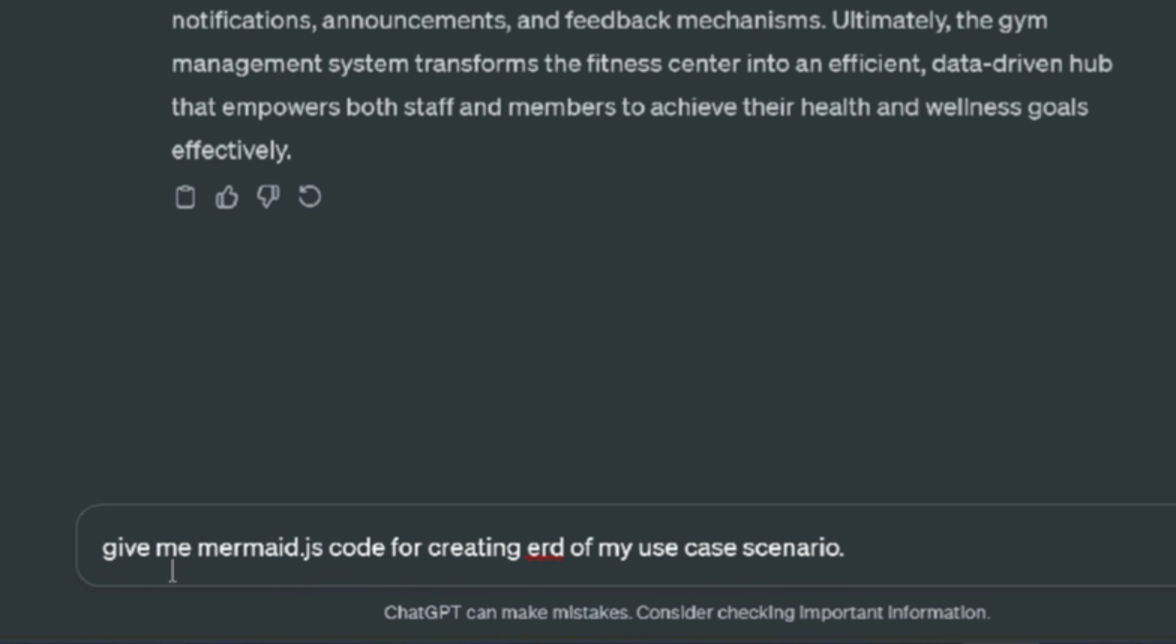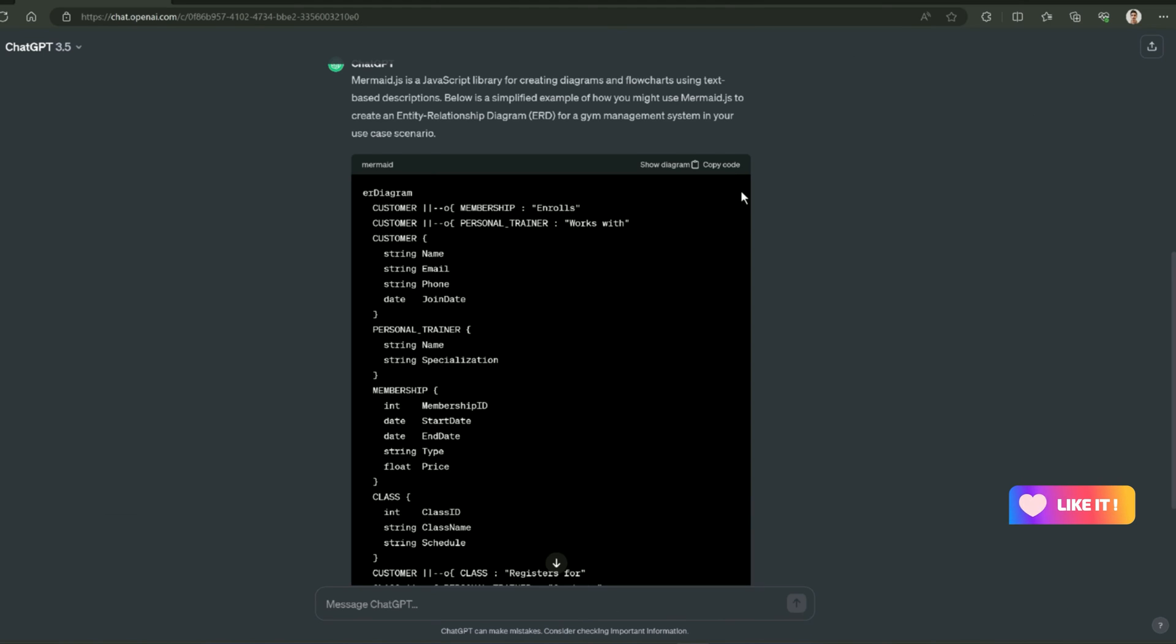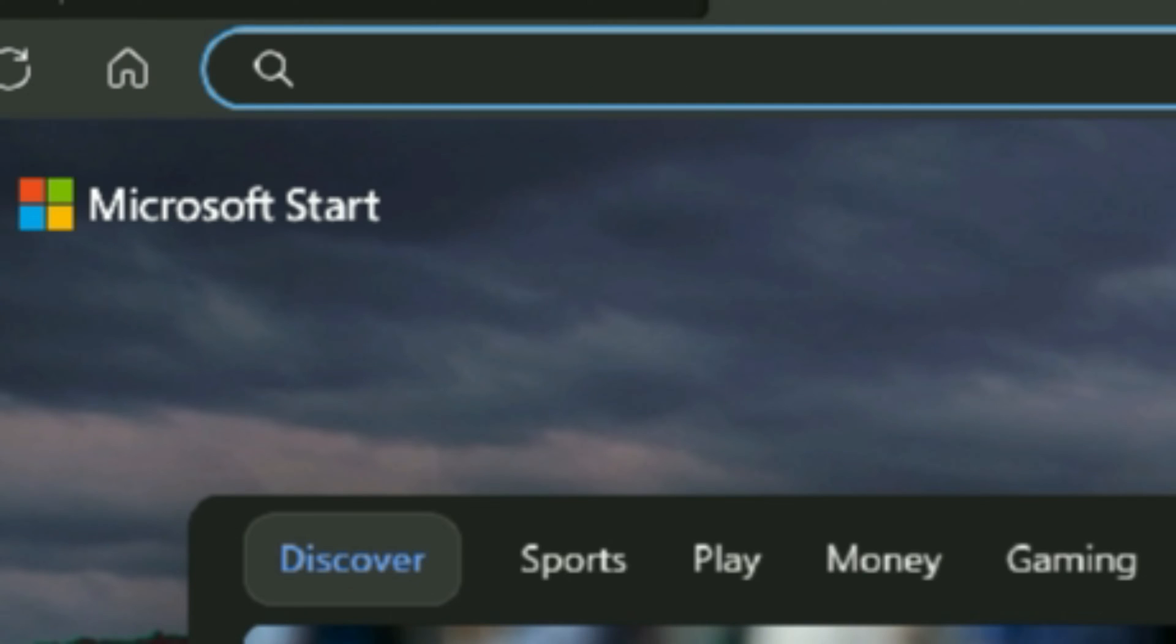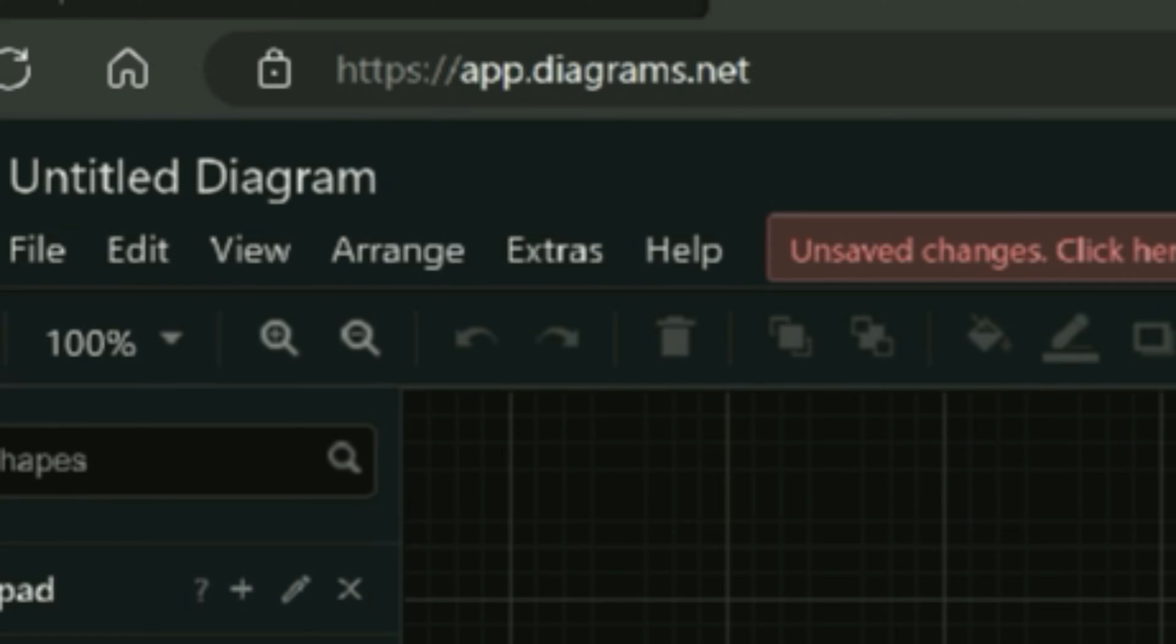This is my prompt: give me Mermaid.js code for creating ERD of my use case scenario. Next, you have to copy this code and navigate to Draw.io. In case if you don't know about Draw.io,